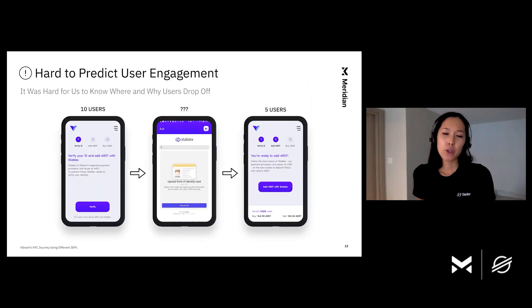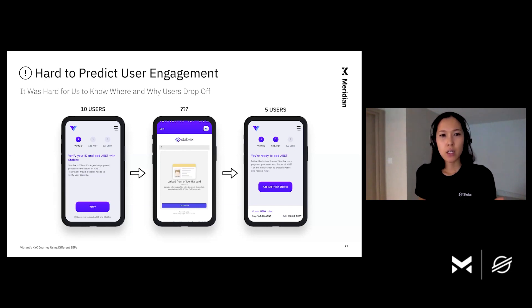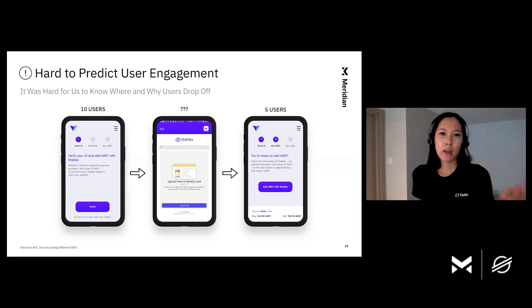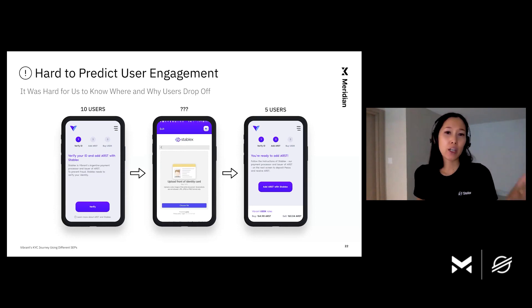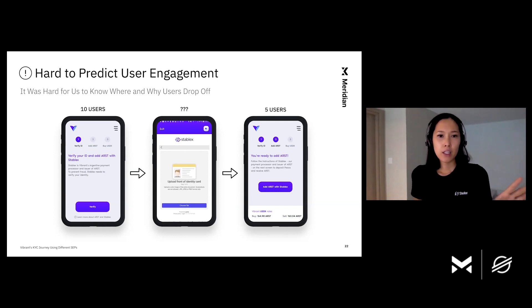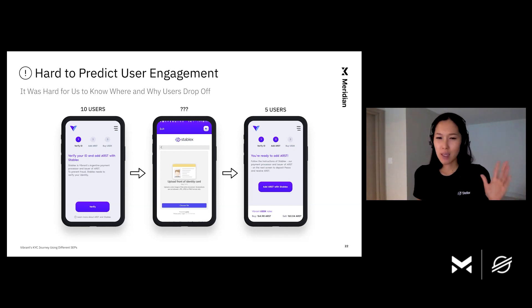Users wanted to share their identity information with Vibrant, but didn't know who StableX was. Another disadvantage was that it was hard to predict user engagement — we had no idea where during the KYC process the user decided to discontinue. For example, if 10 users entered Vibrant's 'verify your KYC' screen and clicked the verify button, there was no way for Vibrant to know what was happening during the anchor's KYC process. We saw much fewer users completing KYC compared to those who started, and the real number differences were significant. We needed to know which screen discouraged users, but with SEP24 it was hard to make that improvement.